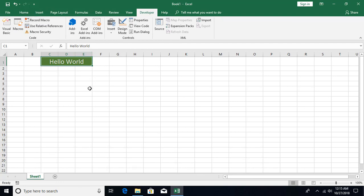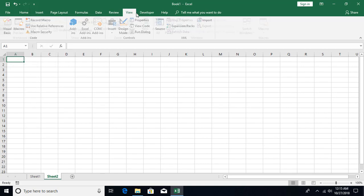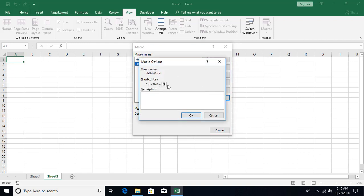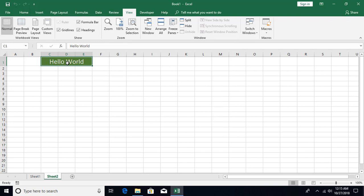To execute the macro, create a new sheet and go to Macros from the View menu — View Macros. The Macros window shows all macros you have created. From there you can run the macro, step into it for step-by-step execution, edit it, delete it, or go to Options to change the shortcut or description. Click Run and the recorded activity is executed instantly.